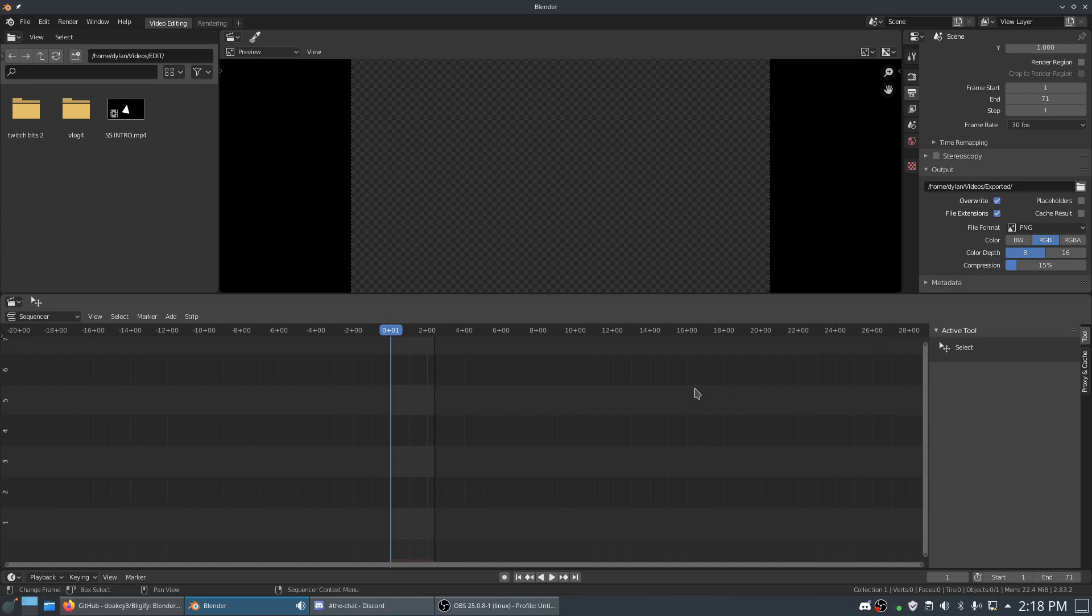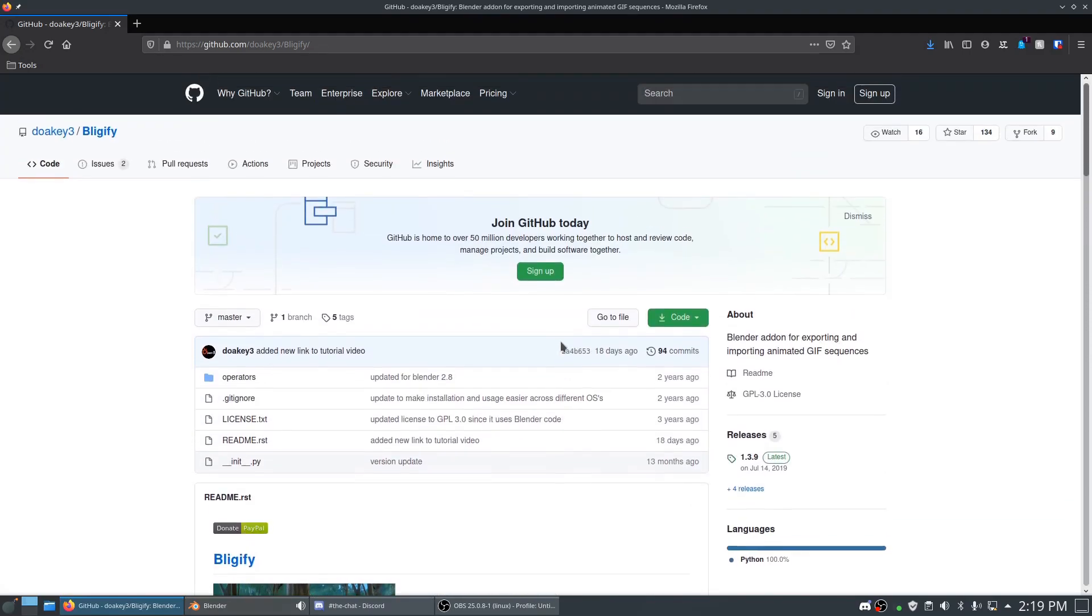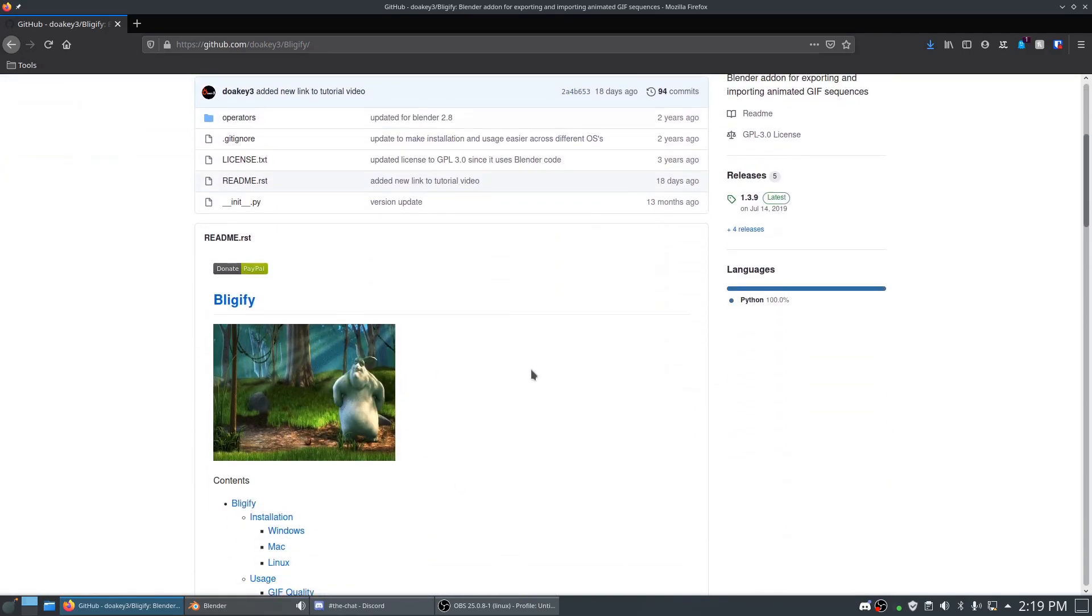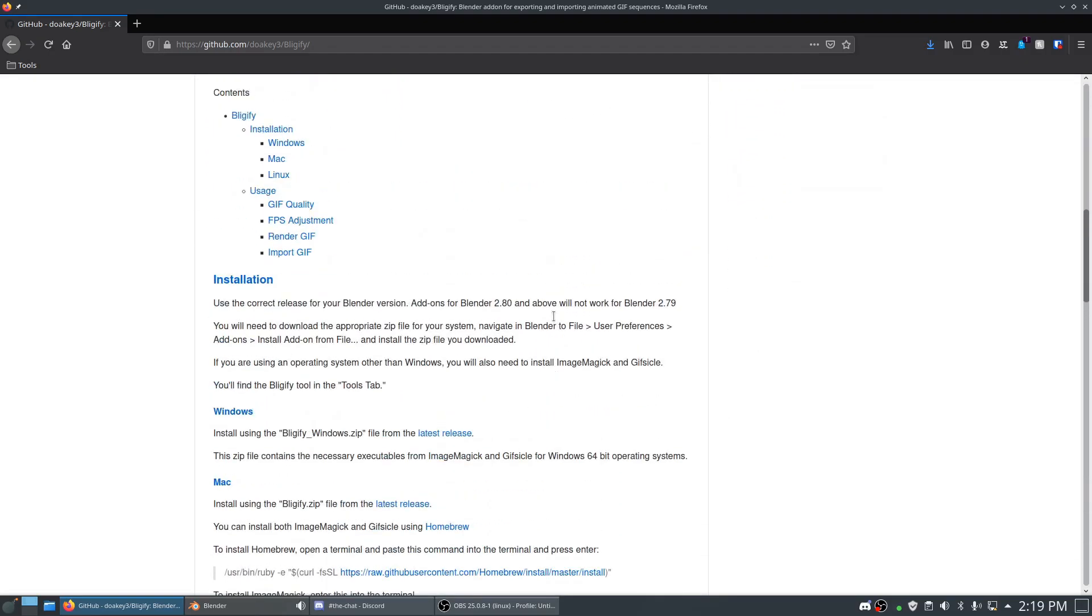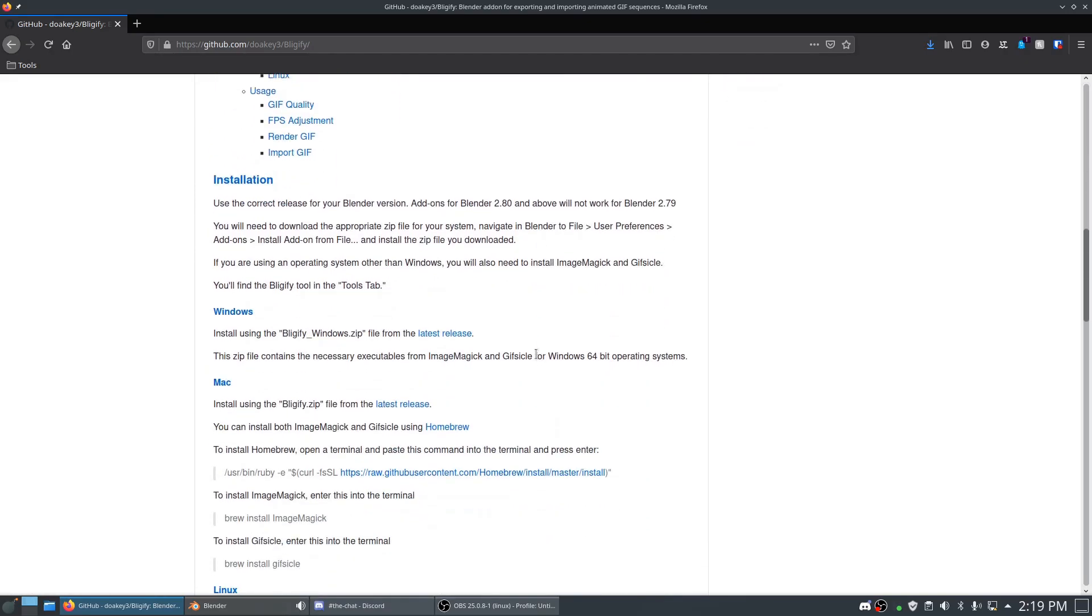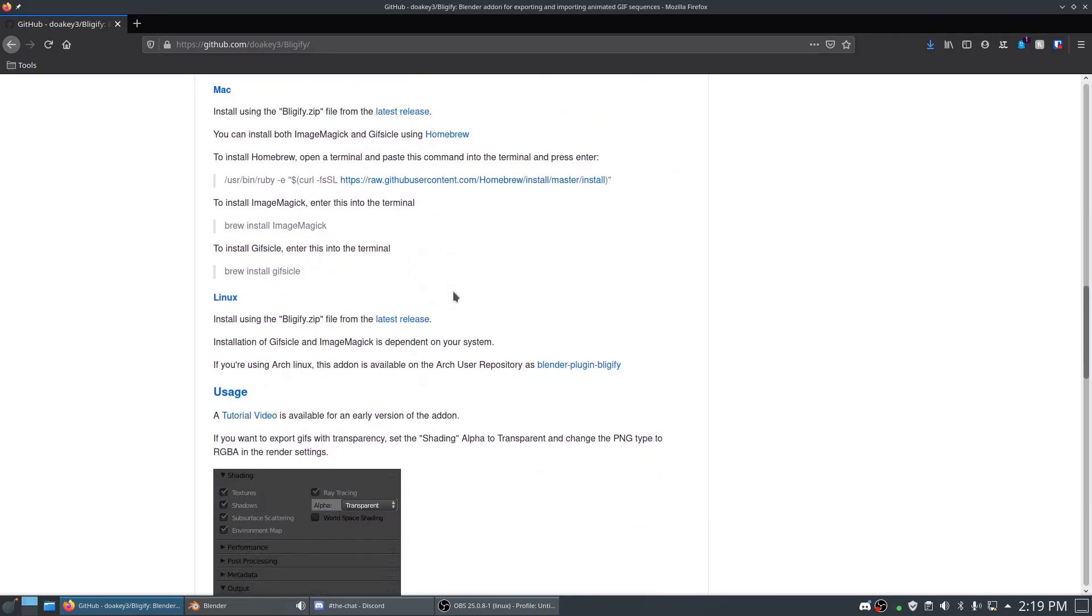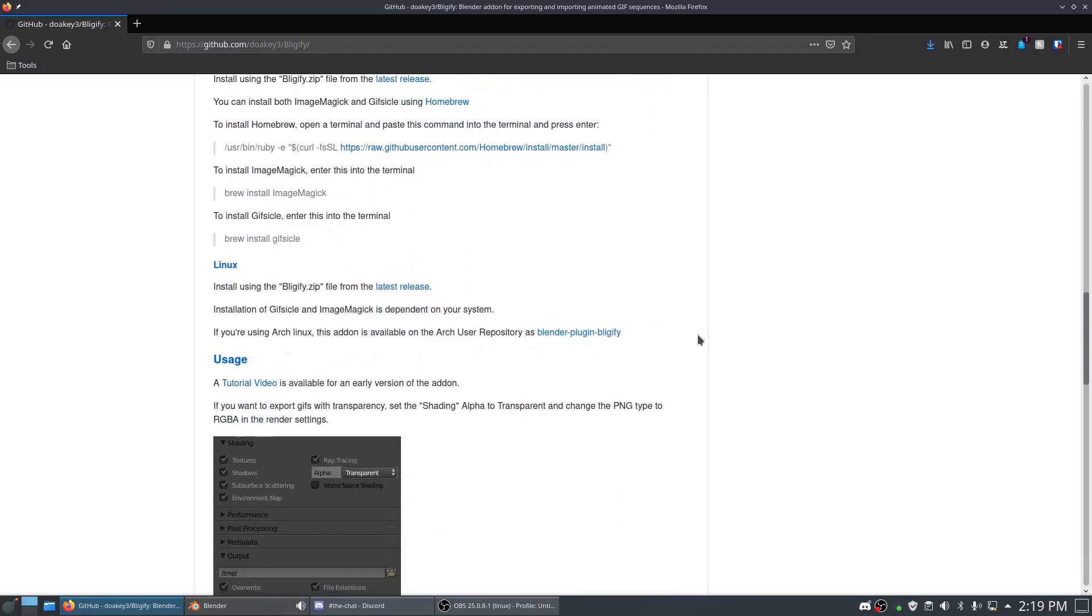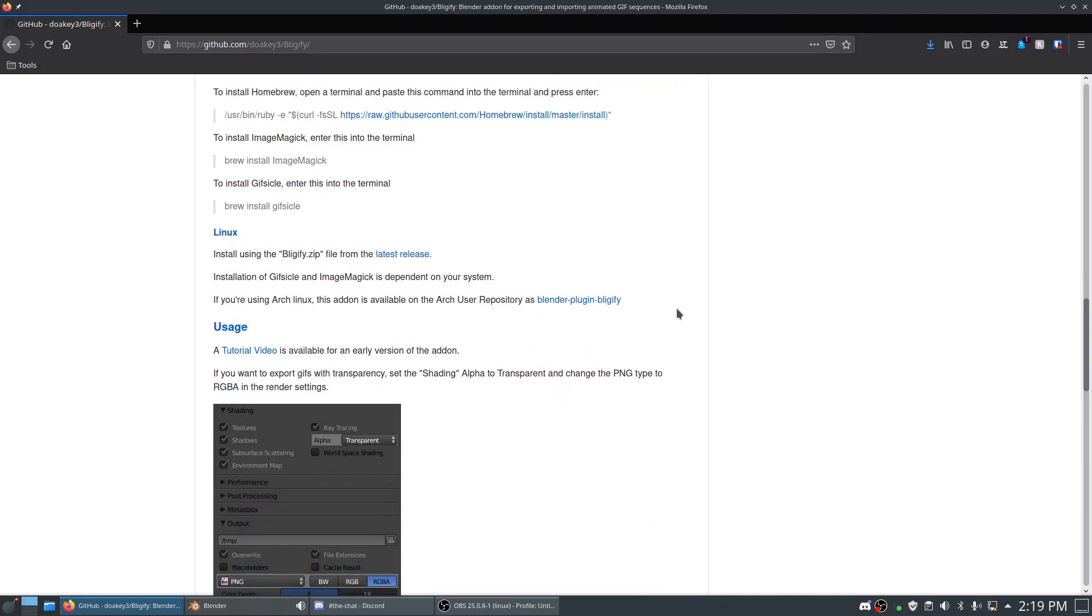One of the options, probably the best bet you have, is adding an add-on to your Blender program. This one is open source and will work on Windows, Mac, and Linux. The install instructions are a little bit different for each one, so I'm going to briefly go over it. Basically you need two dependencies, two different programs, in order to have this add-on work properly.